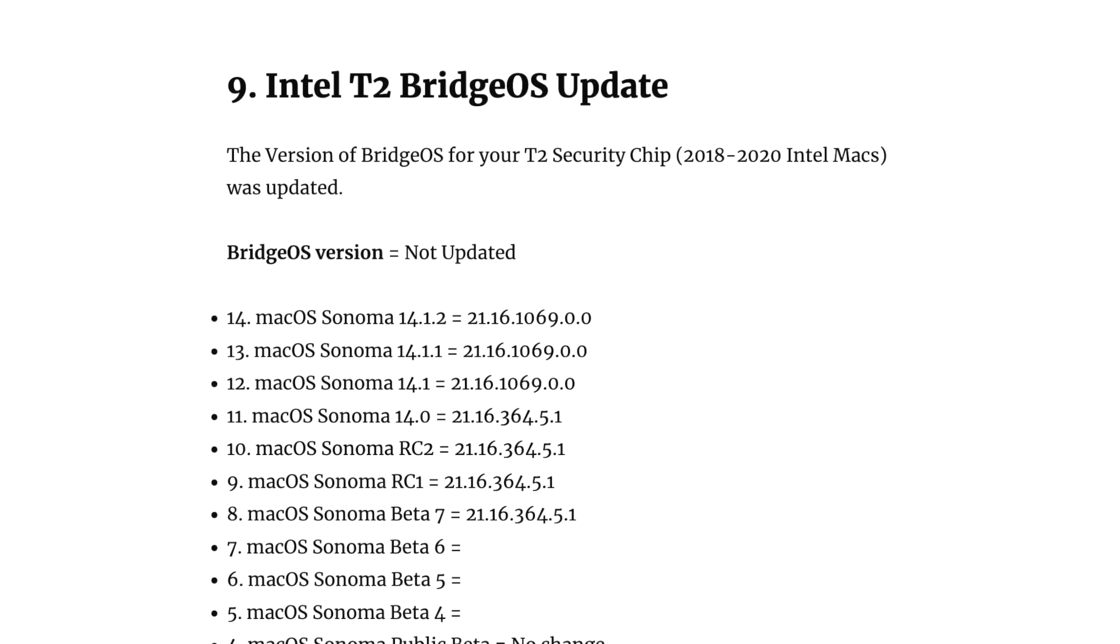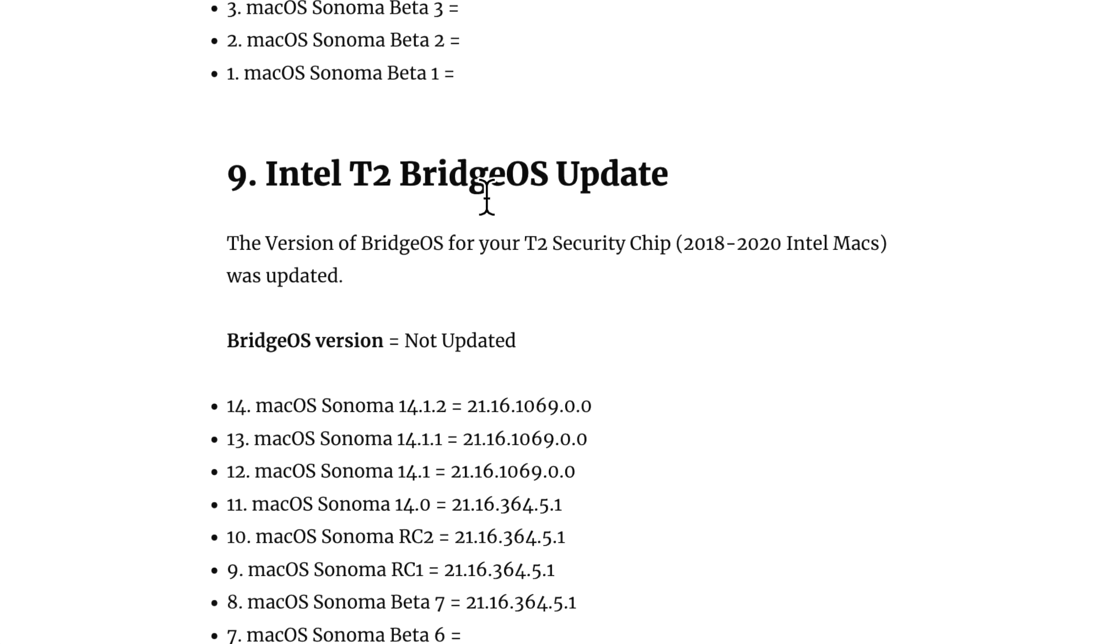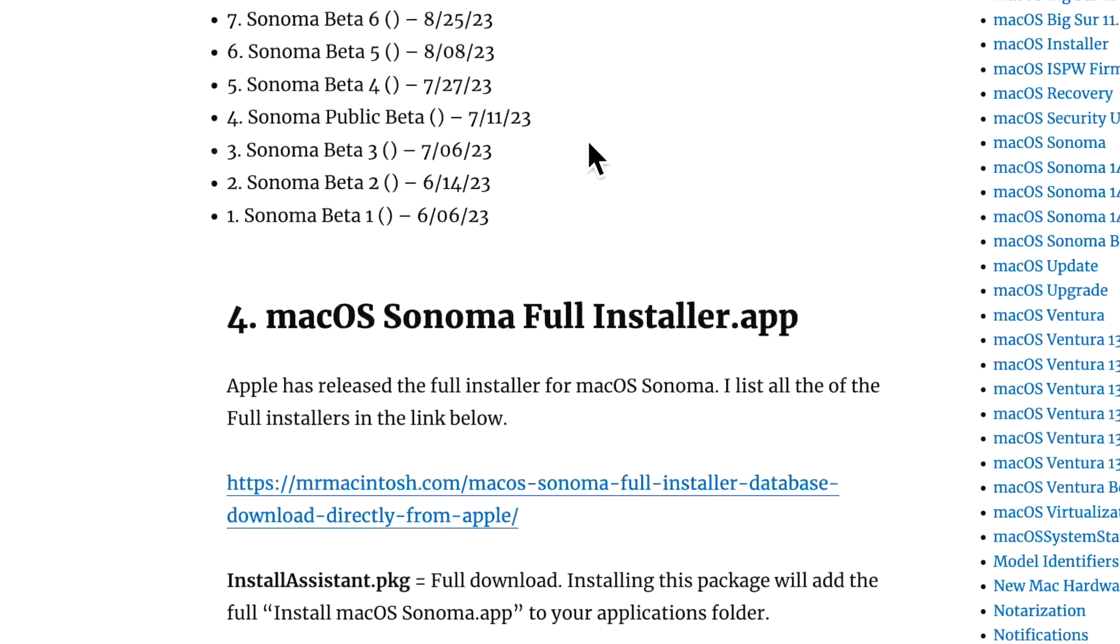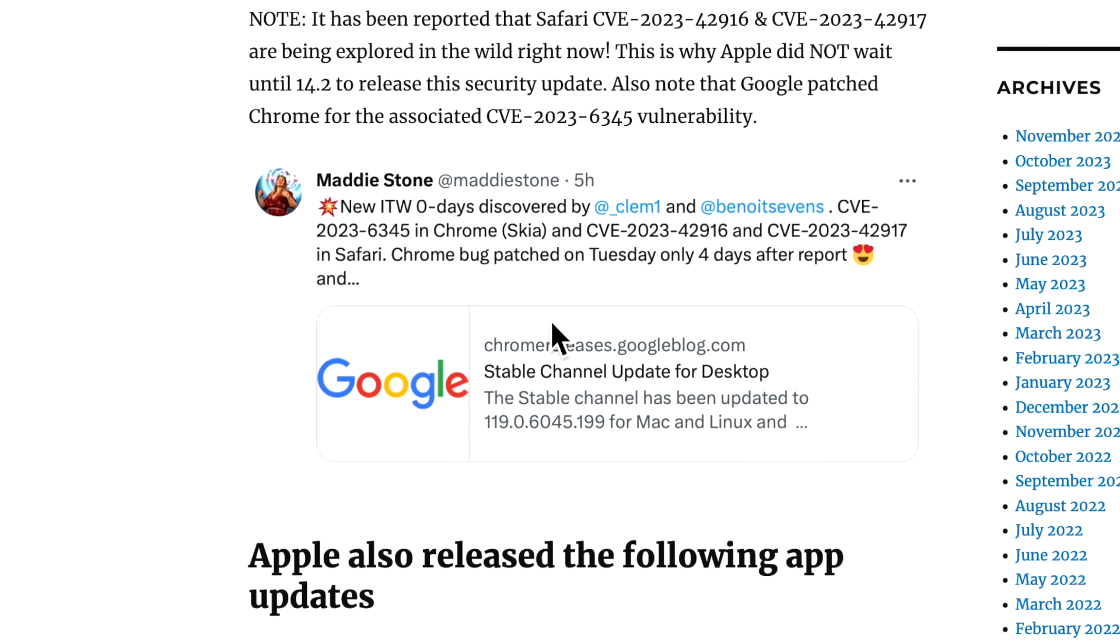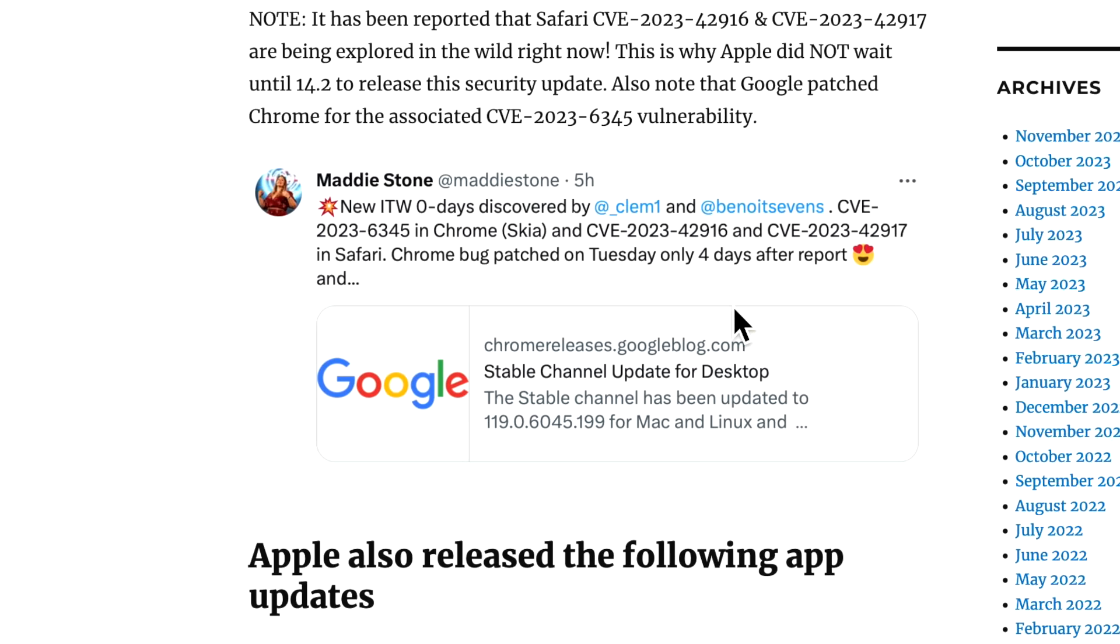Now, if we go back to my page, we can see what the Google threat team, Maddie says that these new in the wild, that's ITW zero days were discovered. There was an associated CVE for Chrome that was just patched. And then these two CVEs for Safari, and they were patched very quickly because this is a pretty serious security vulnerability. But that's also why I recommend you install the Safari for Ventura and macOS Monterey to make sure that you are protected against this vulnerability.